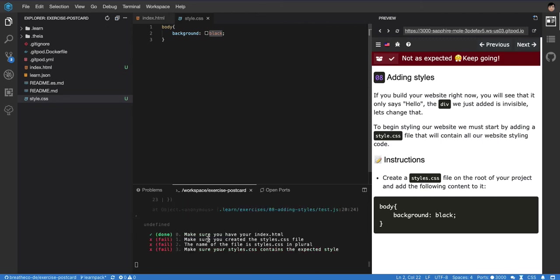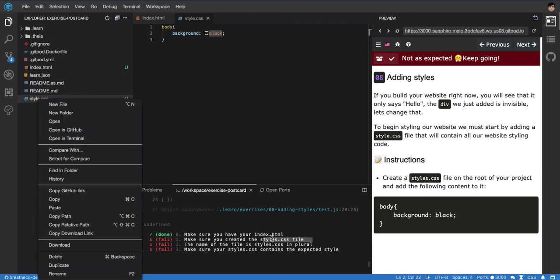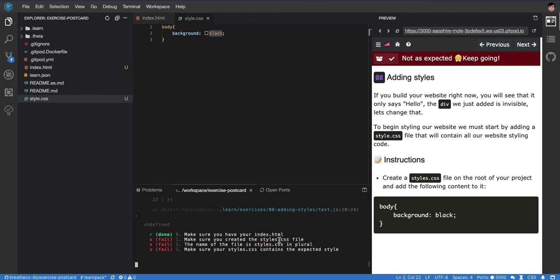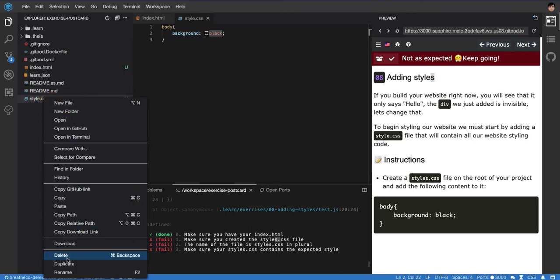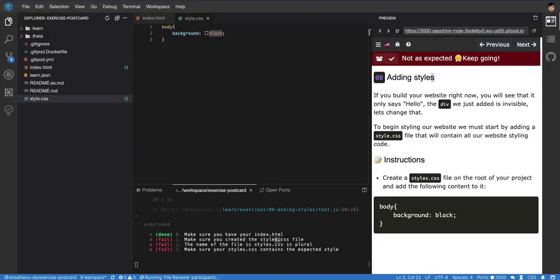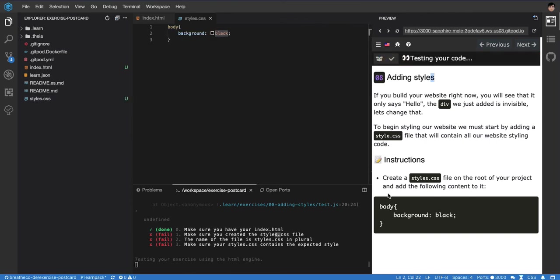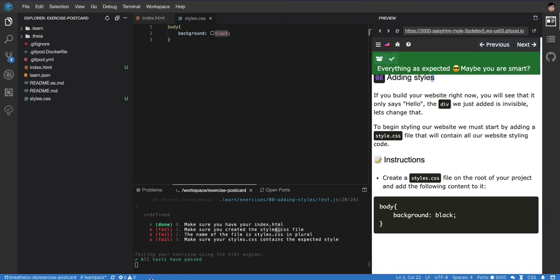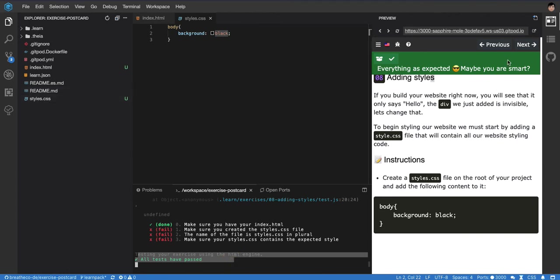And it doesn't. It says make sure you create the styles. Oh, it's looking for styles with an S, and this one is without the S. So I'm gonna fix that. But in your case, I think it's gonna be already fixed when you do this exercise. Let's see. Yes, now it's working. So I forgot to name it styles.css.